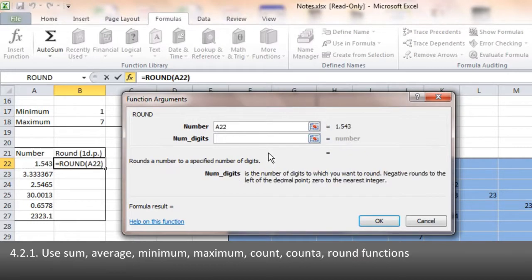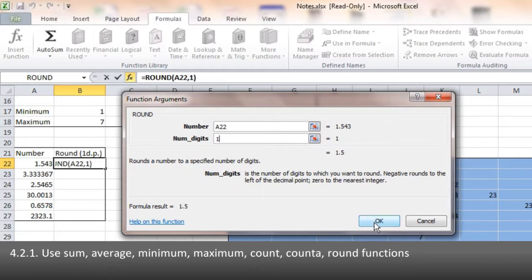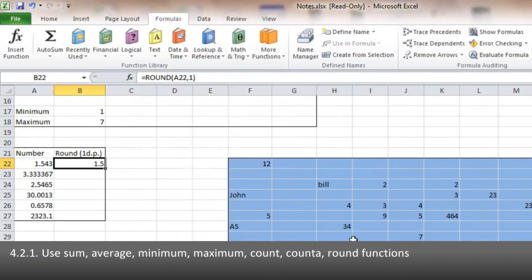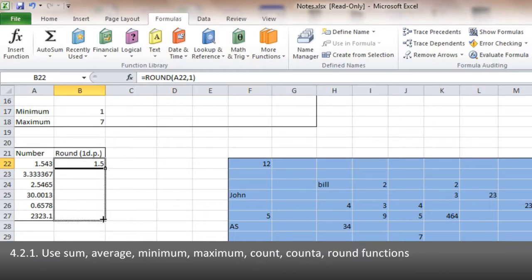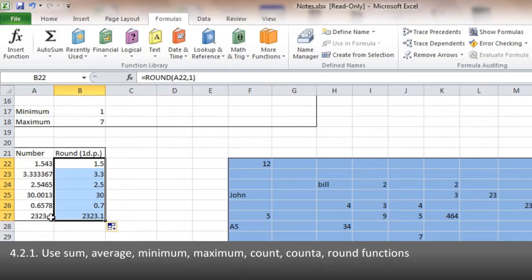We've been asked in the question to go to one decimal place. So we put in one. And there we are, that number has been rounded. And again, we can use relative cell references. Just drag that down, and we get all the numbers on the left, rounded to one decimal place on the right.